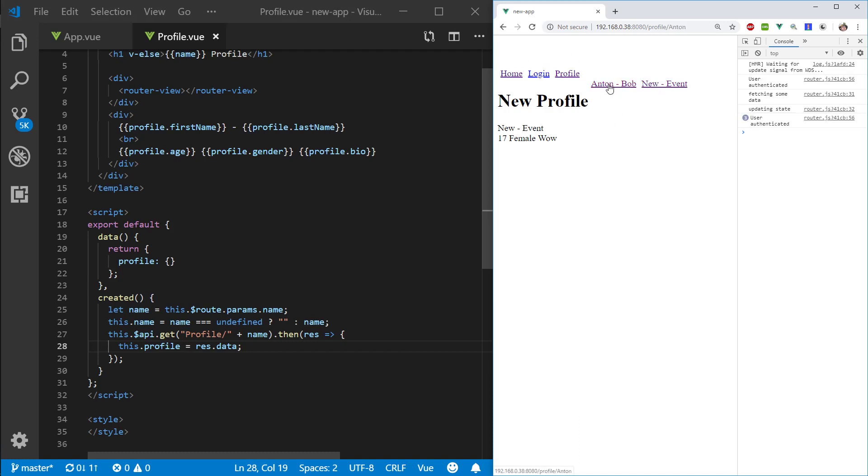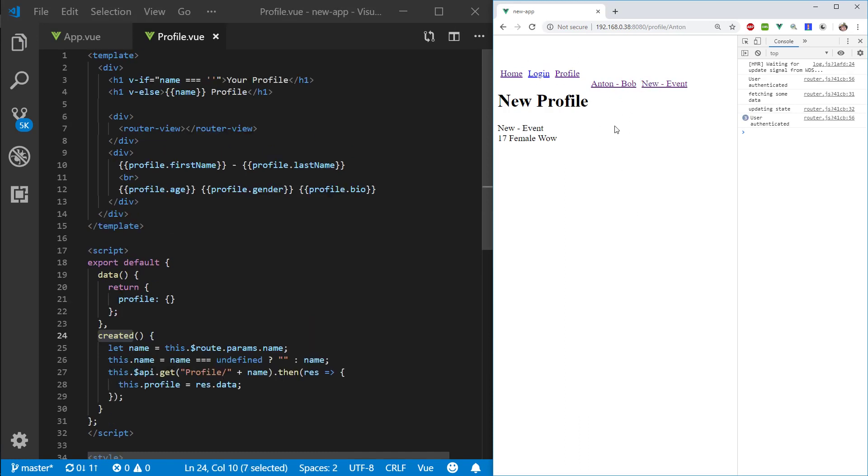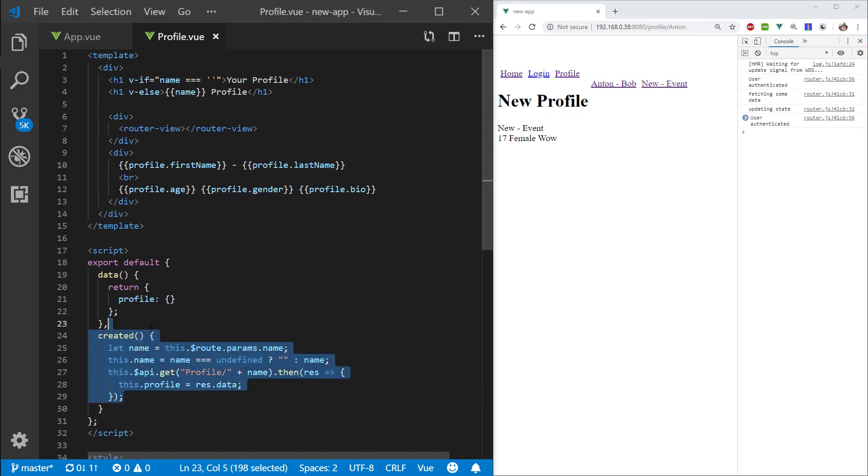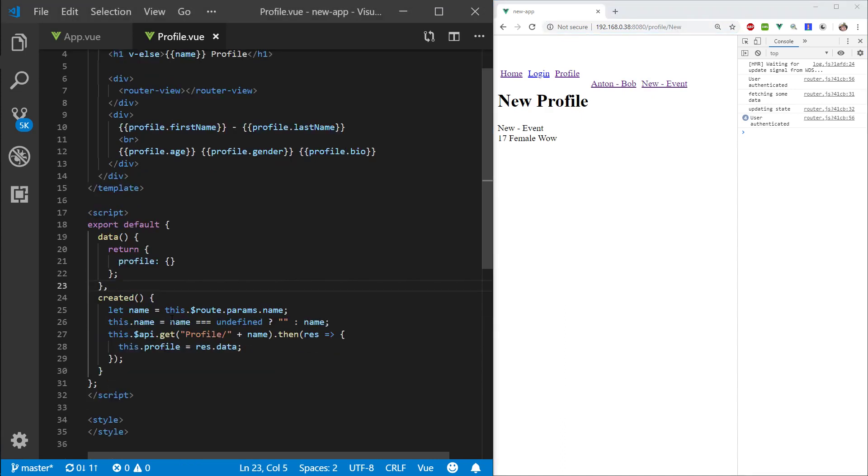So the problem we're facing here is when the page is created it will execute this function. And what we really want is we want to watch this parameter change. So if we try to use the route guards before enter or before update that's not going to work either.